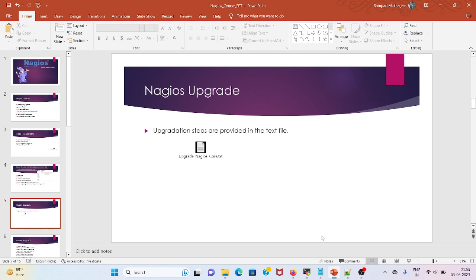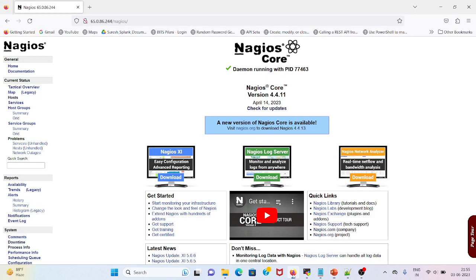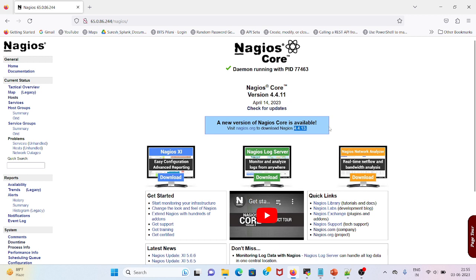Let me go back to my console. Here I can see the Nagios Core version is 4.4.11, and the latest version is 4.4.13. We will upgrade to this version.